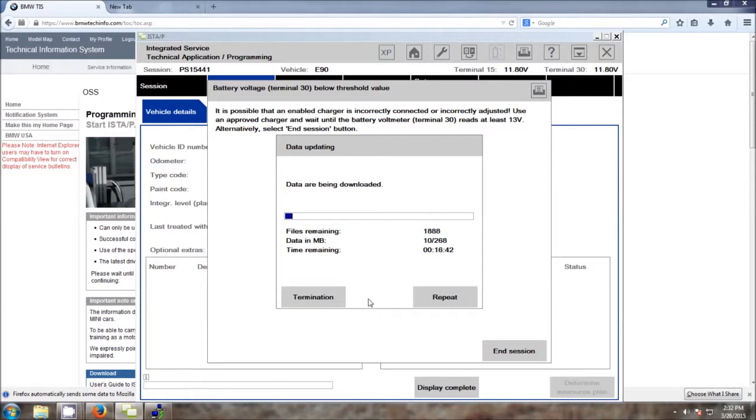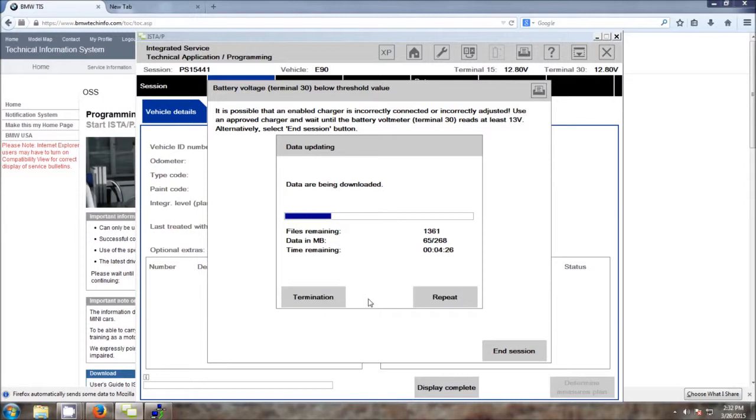Now the vehicle identification is continuing in the background and ISTA-P is now downloading all of the vehicle information. Now in the meantime, you can see up at the top where the Terminal 15 and Terminal 30 voltage reads. The voltage is now starting to go up from the power supply that we connected and went ahead and turned on. And pretty soon, that message behind us will go ahead and clear itself.